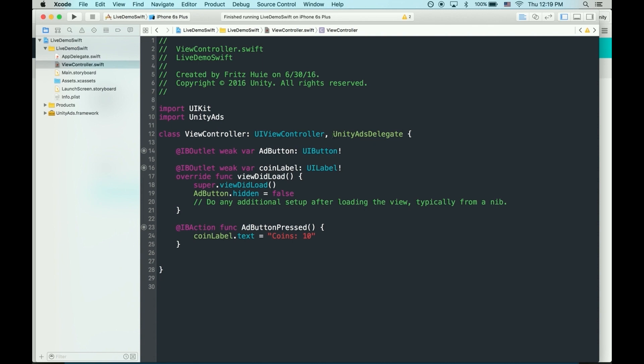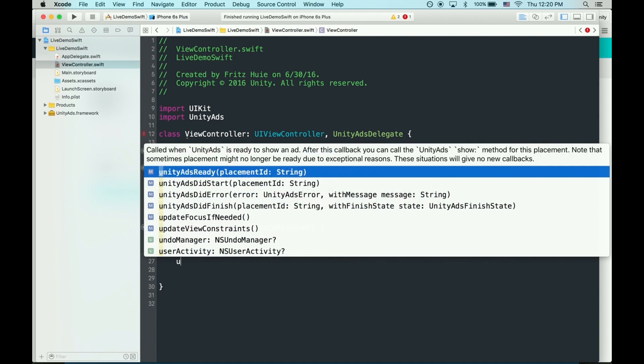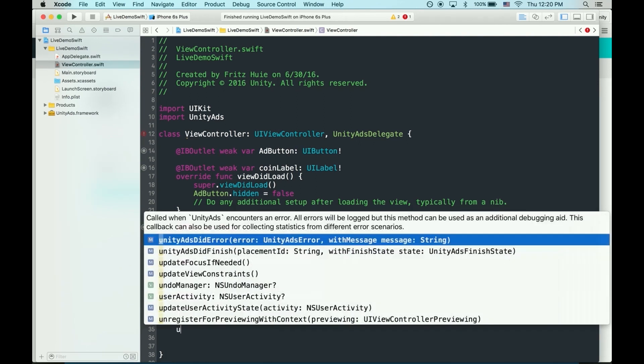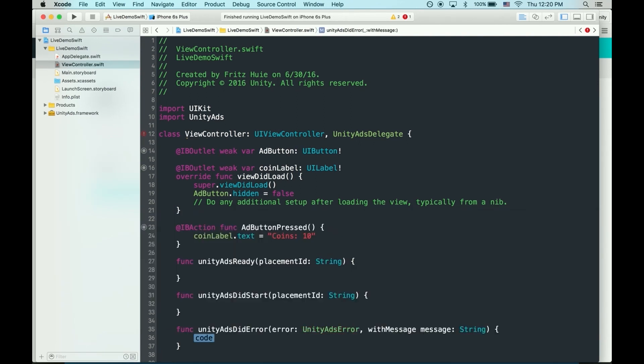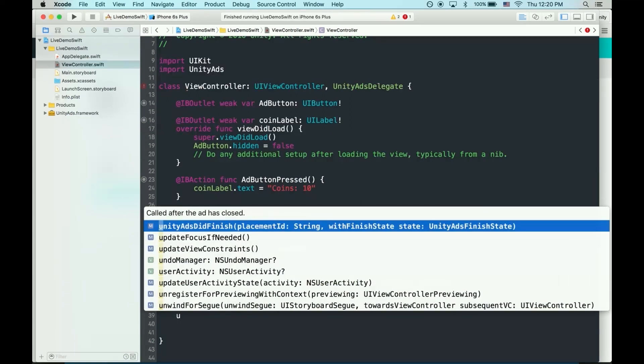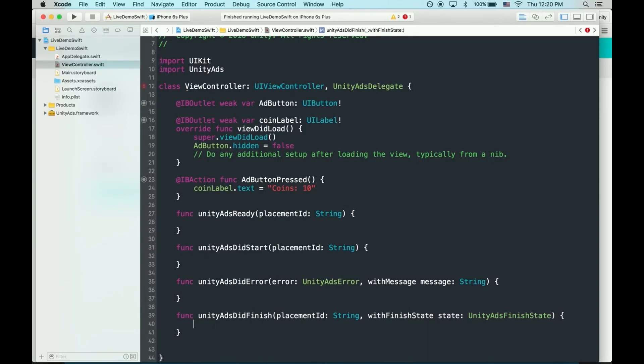Now, Unity Ads delegates have four required callbacks, so let's add those now. Unity Ads is ready. Did start. Did error. And did finish.